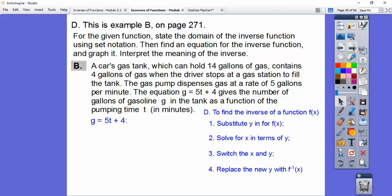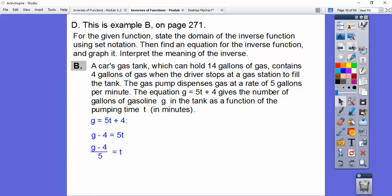Here's our function. We're going to skip the y-substitution step since it's already in that form. We solve for t — we subtract 4 from both sides, then divide by 5 on both sides. There's our inverse function.